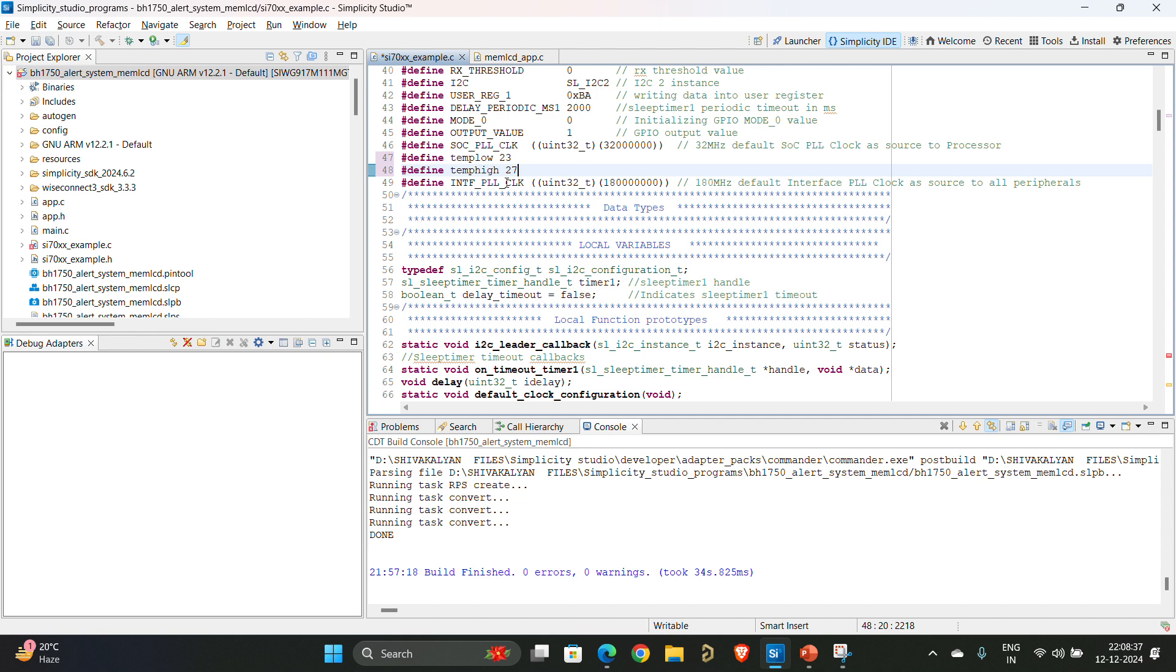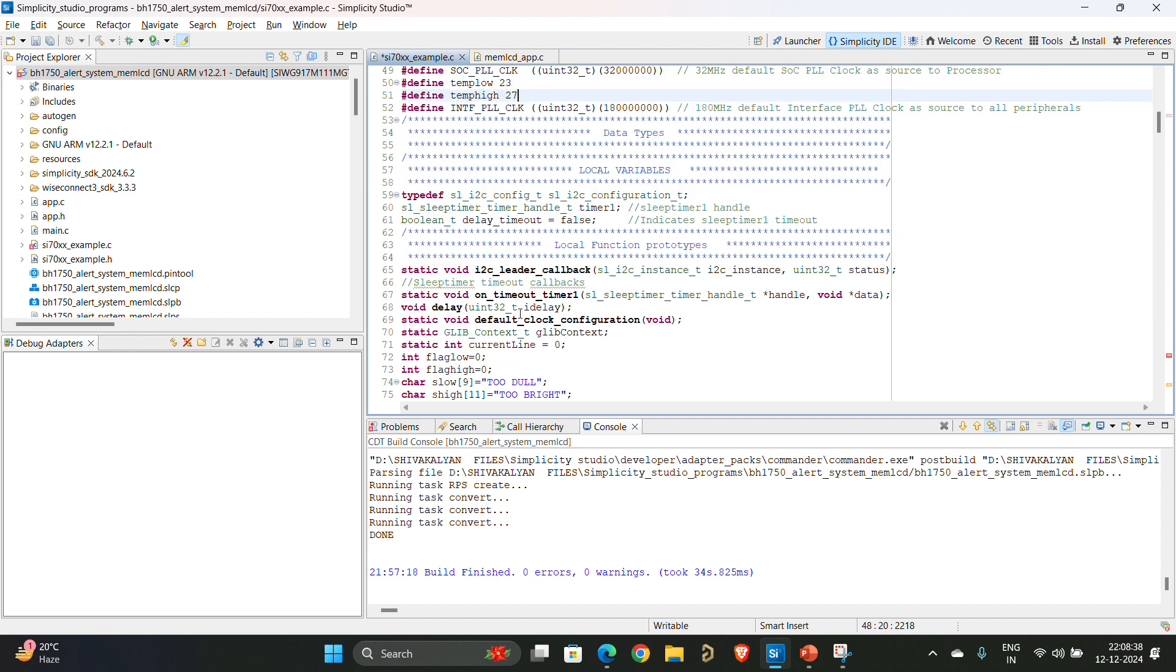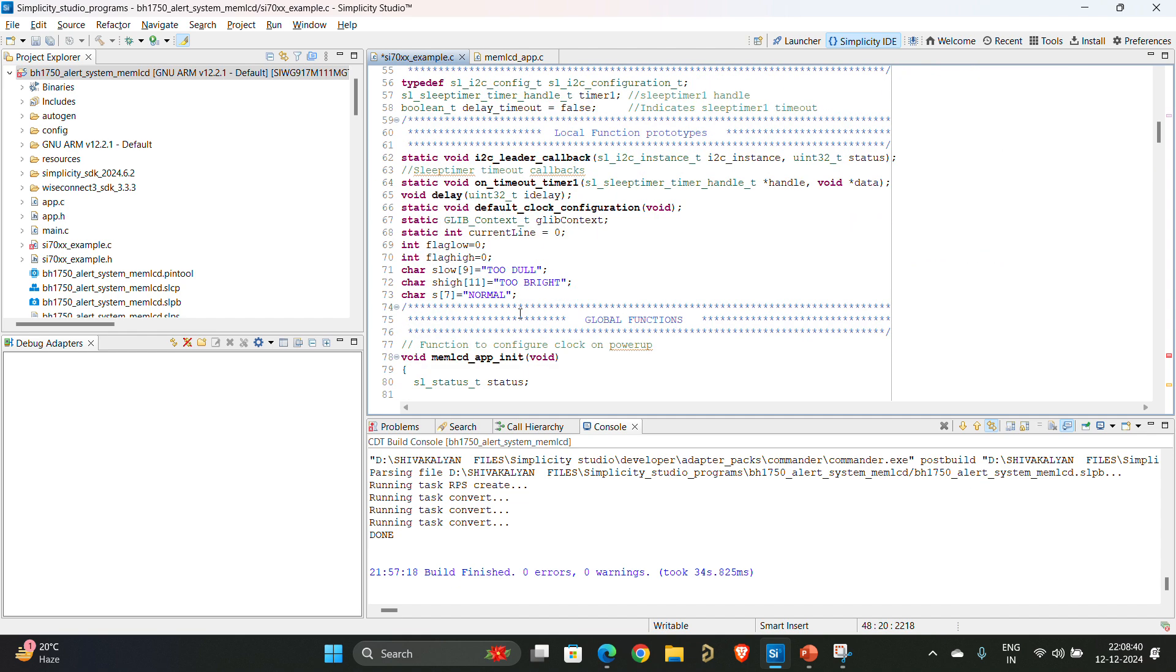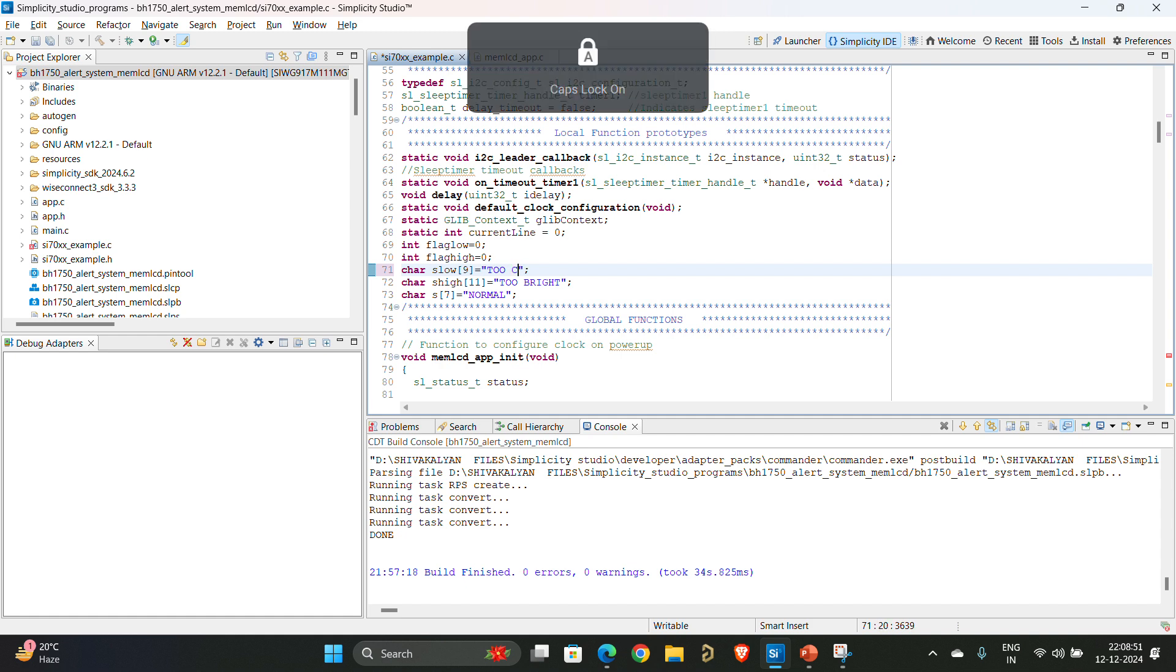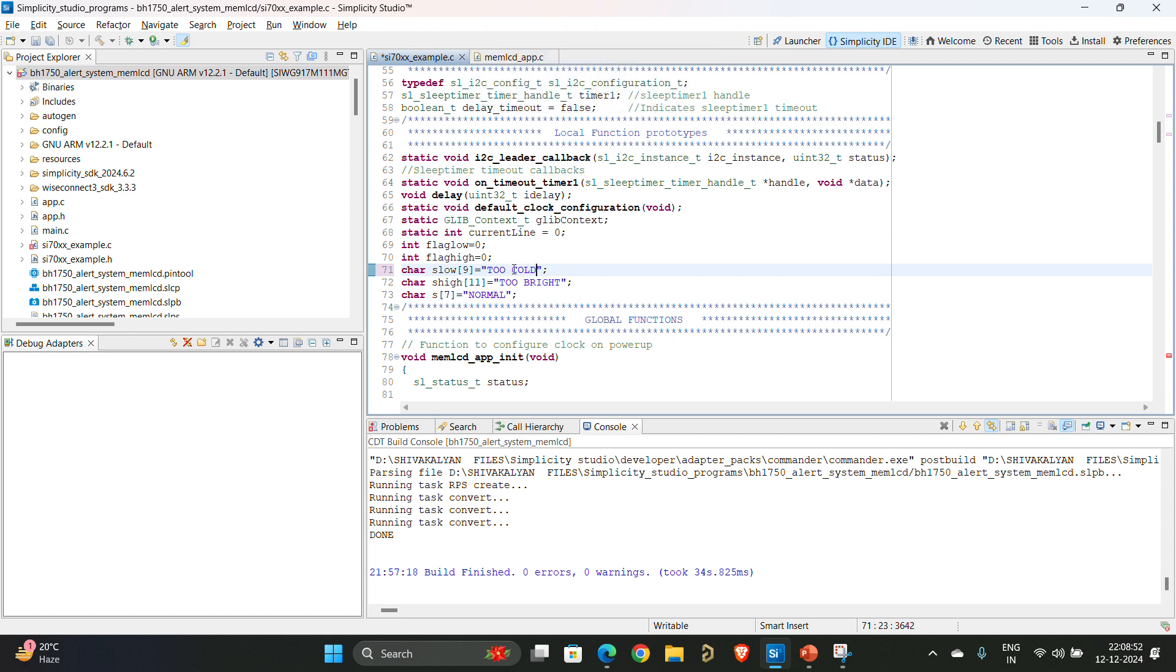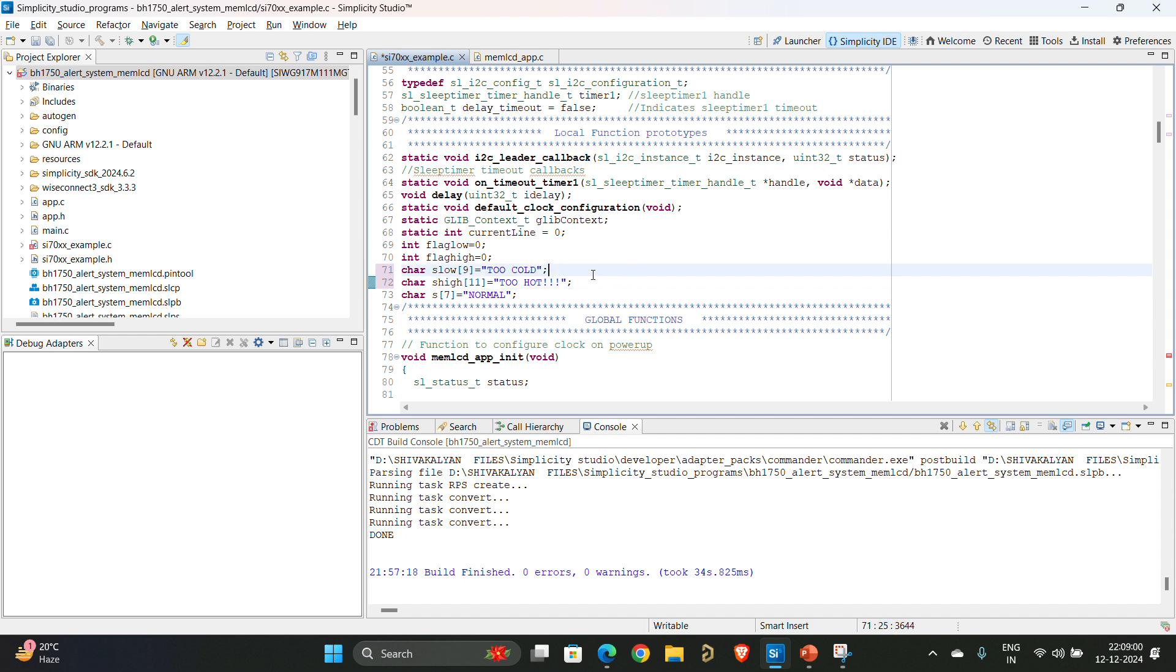And again I have flags. So flag low, flag high, these are common. If it is low I'll write too cold. If it is high I'll write too hot. This will suffice and otherwise I'll write normal. Now we have to take care of enabling the flags.